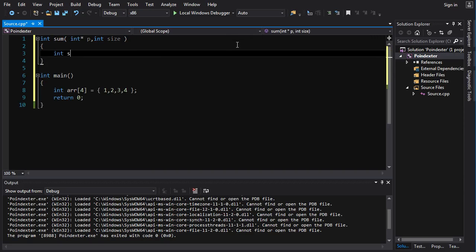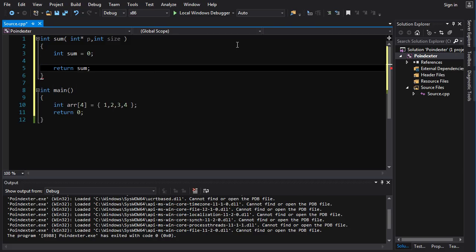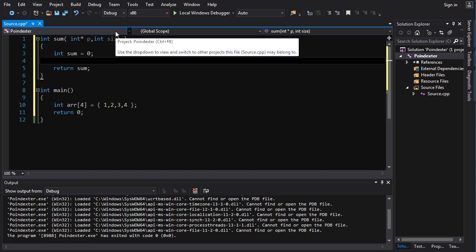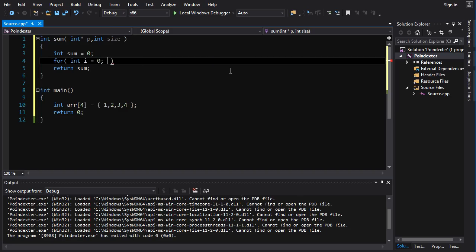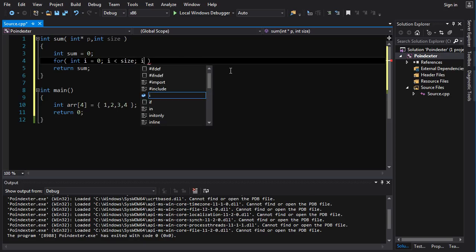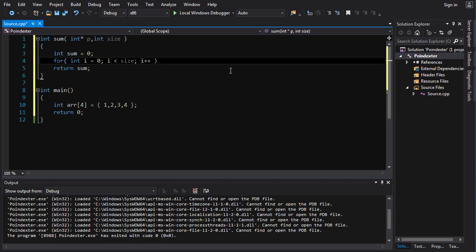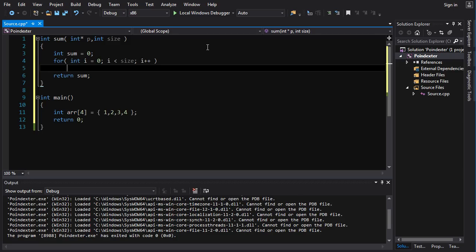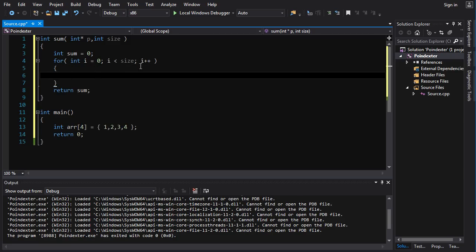Now we want to create an int — we'll call it sum — and we'll set it initially to 0. And at the end of the function, we're going to return the sum. But somewhere in between there, we're going to have to calculate it. Obviously we're going to be looping, right? We're looping through all of the elements of the array. So we go: int i = 0, as long as i is less than size, i++. That will be our index into the array. The pointer points to the beginning of the array, and the index is going to run from 0 until size minus 1, so it's going to run for size elements.